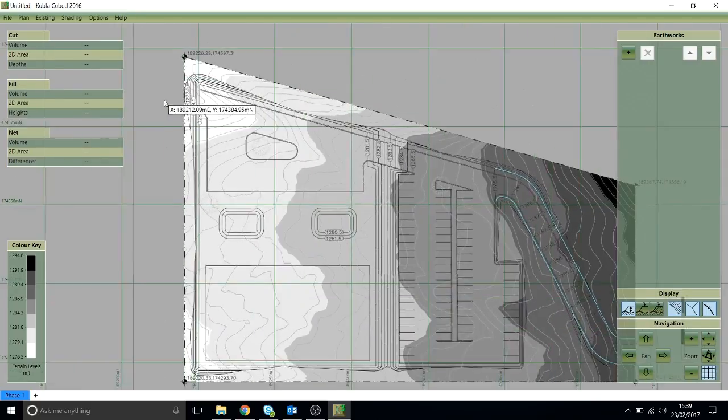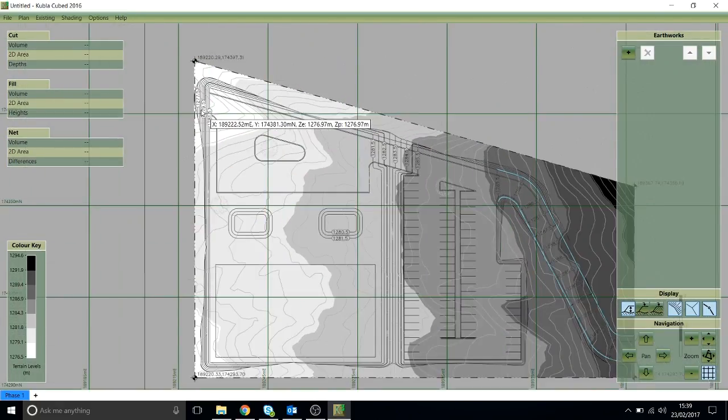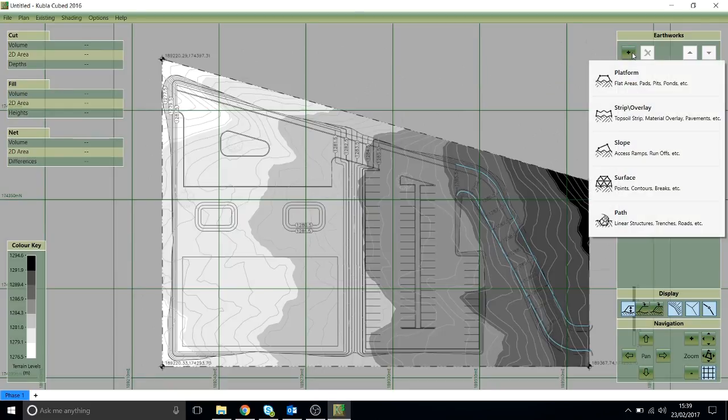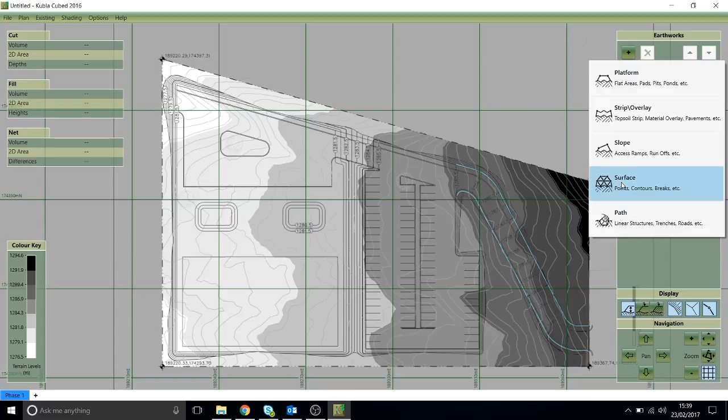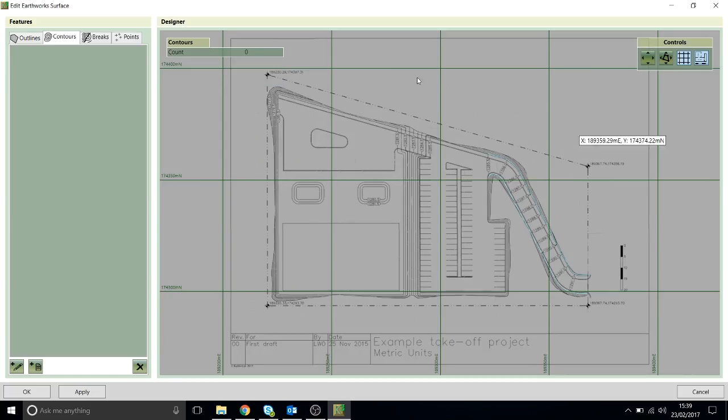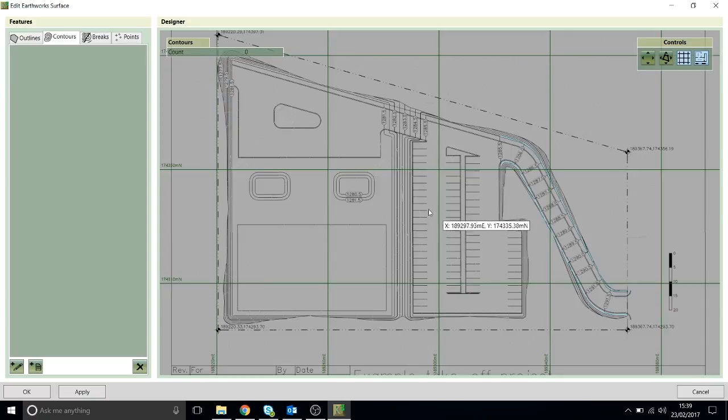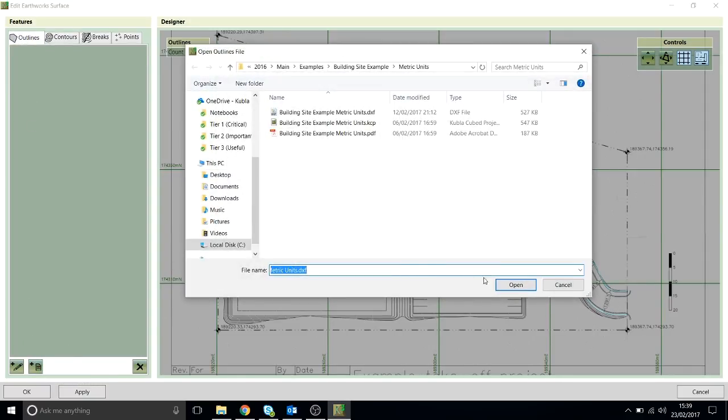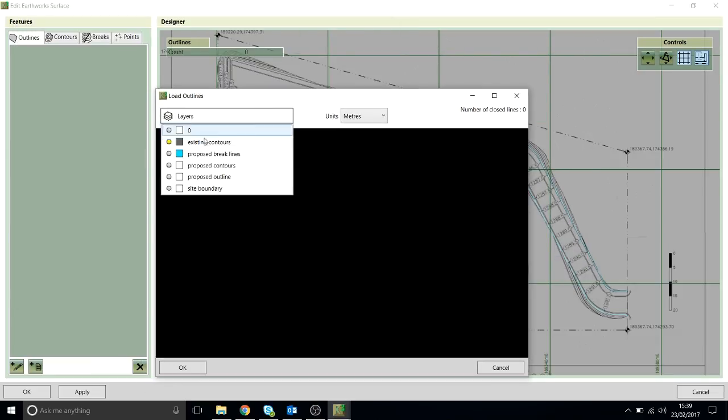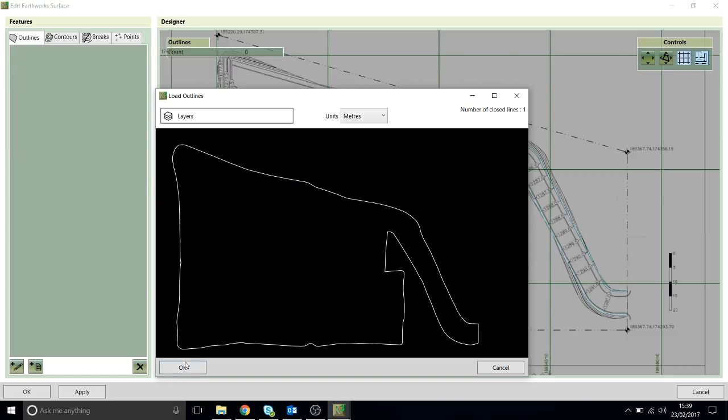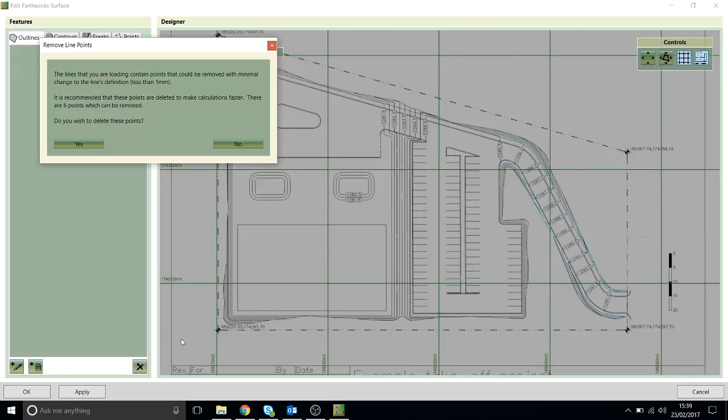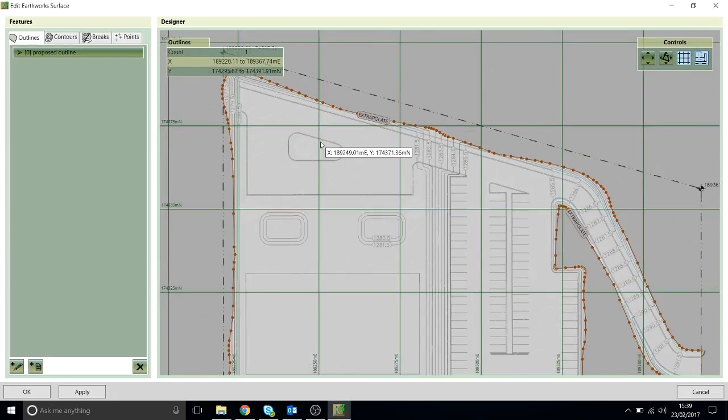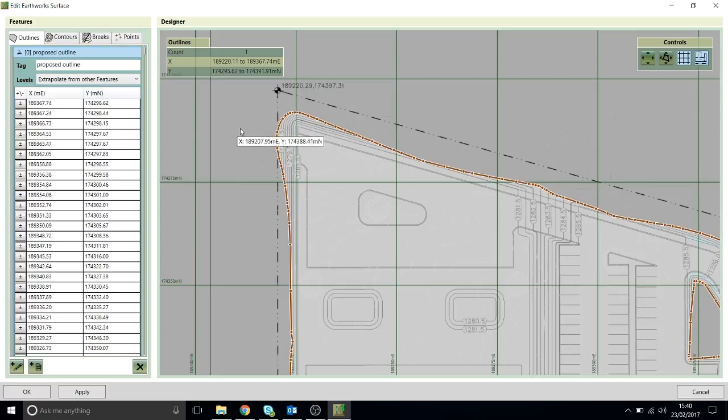That's everything we need to do to define the existing levels. The last thing we need to do is just to define the proposed levels from these black contours. To do that, I'm going to click on this plus button to add a proposed element, and we're adding a surface element which is where we just define the contours in the same way that we did the existing. Now we have the same window as before, but now we're editing the proposed instead of the existing levels. I'm just going to go through exactly the same process. I go on the Outlines tab, I'll load that CAD file, and I'll choose the layer that my outlines are on. This time it's the proposed outlines. Click OK.